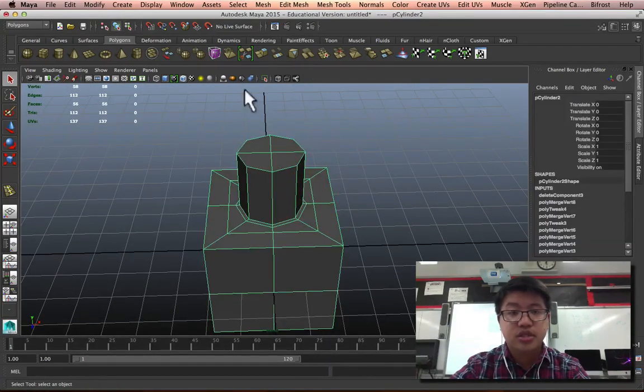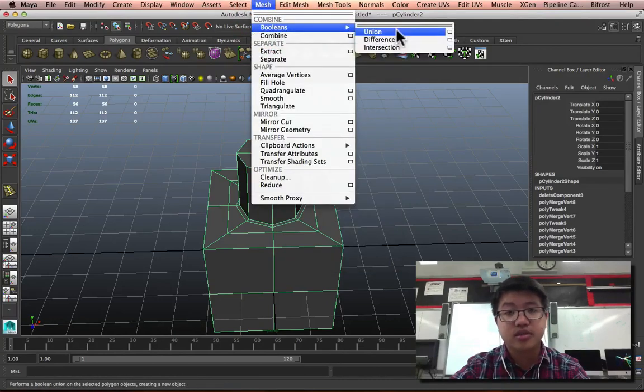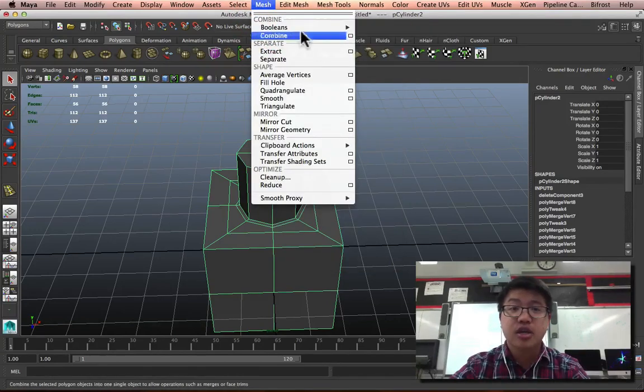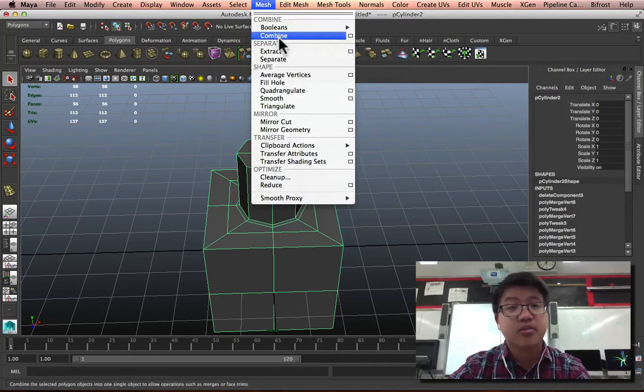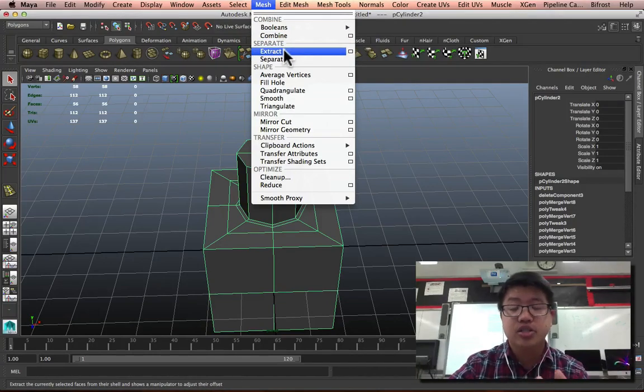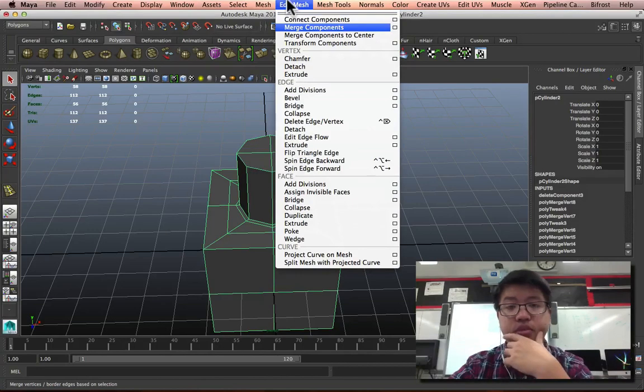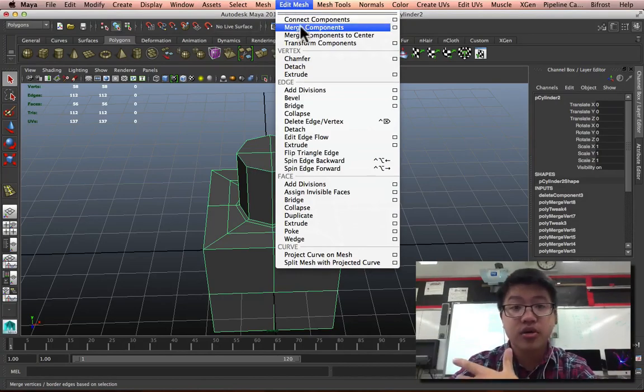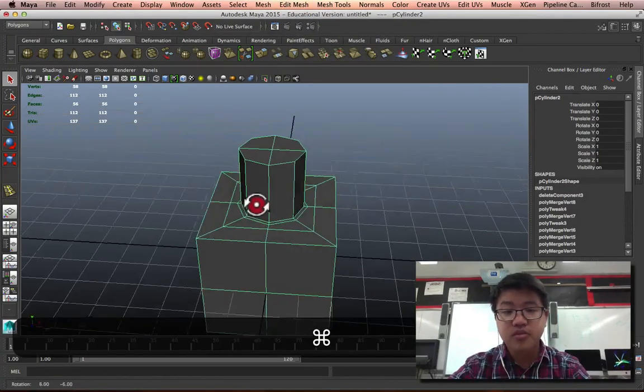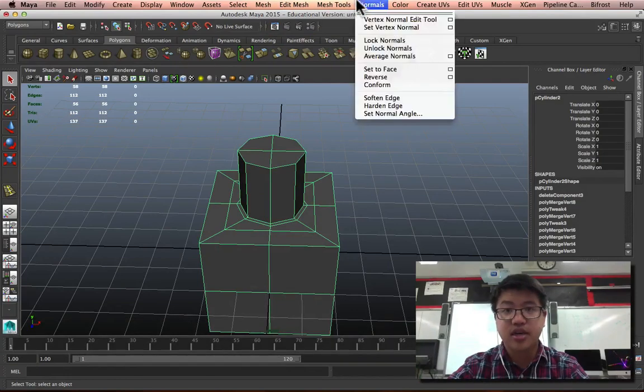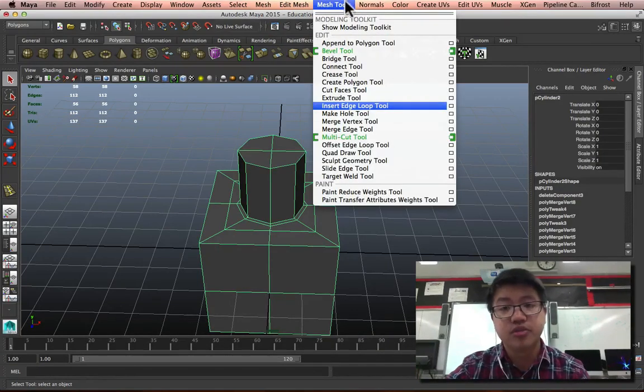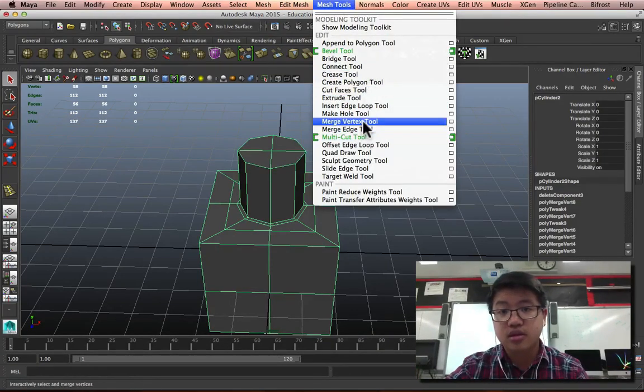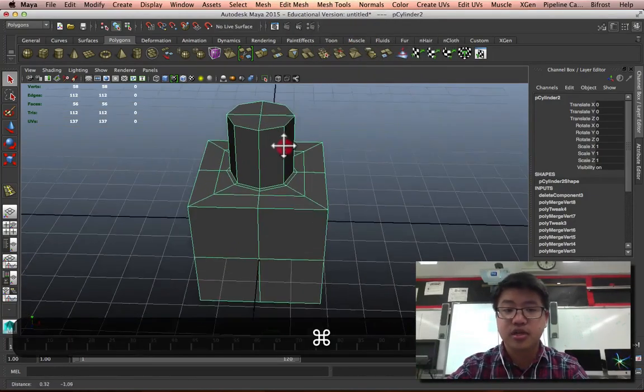So, just as a recap, we learned about the booleans, union difference. I never use intersection. We've learned how to combine objects together, how to extract pieces out and separate them. We've learned how to merge components, how to snap these things together, and we've merged them using our Merge Vertex Tool as well. A whole lot of different tools for us to use.